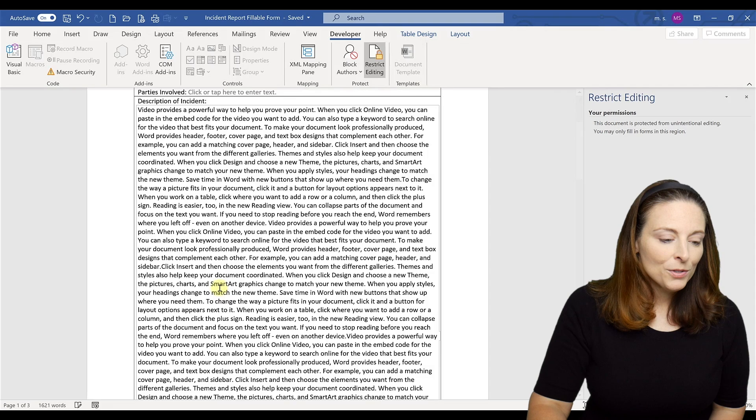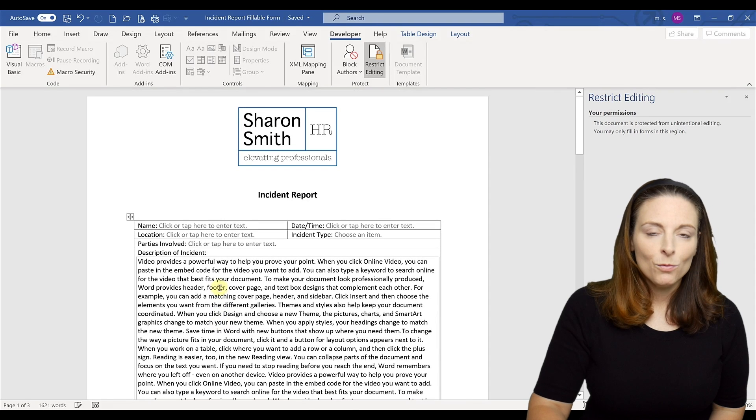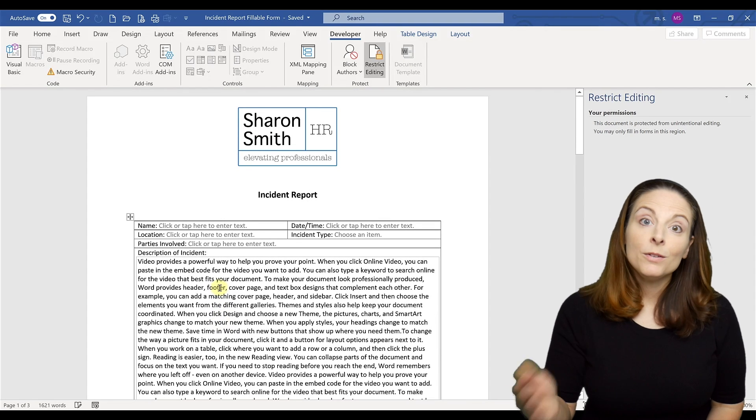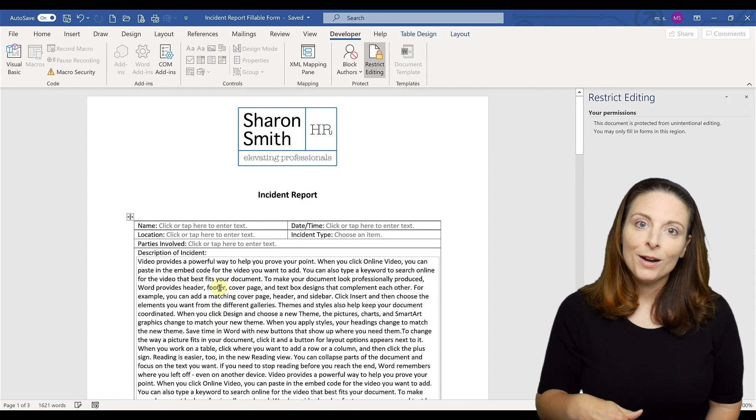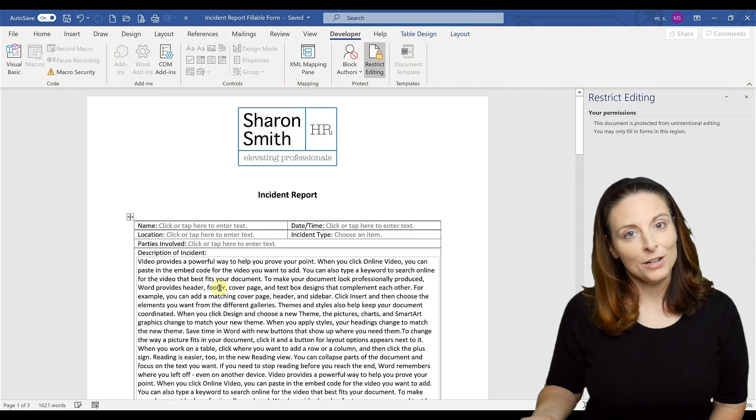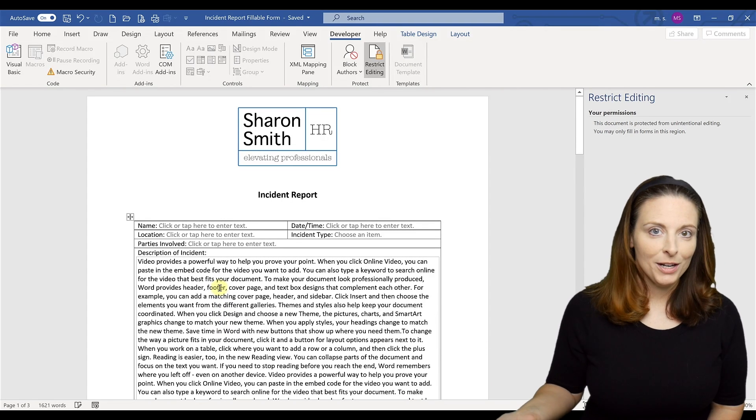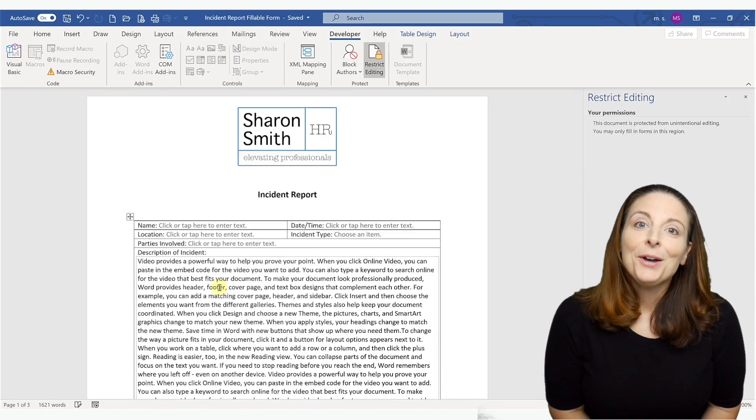So those are two examples of when you would want to use a page break or when you don't need to use a page break for your fillable forms.